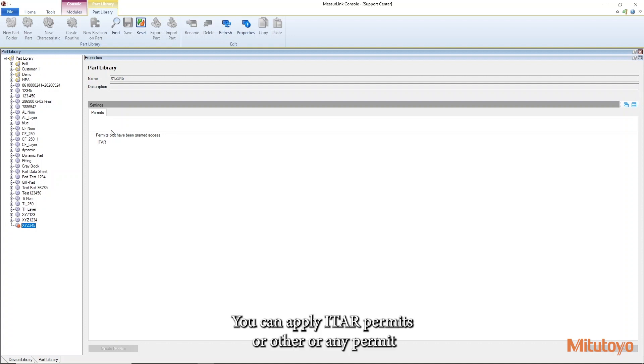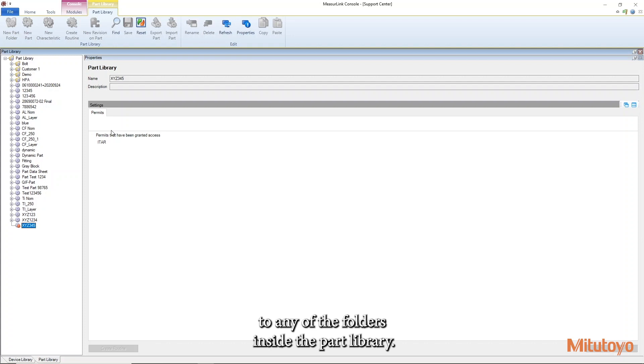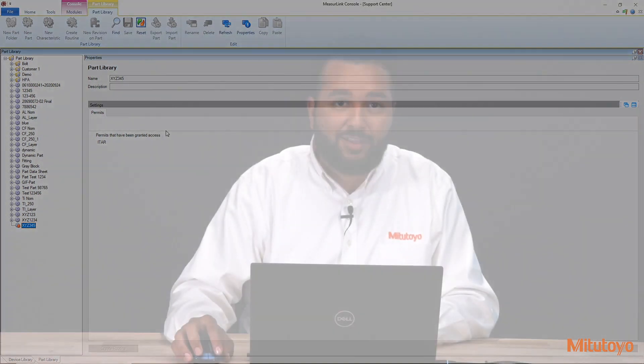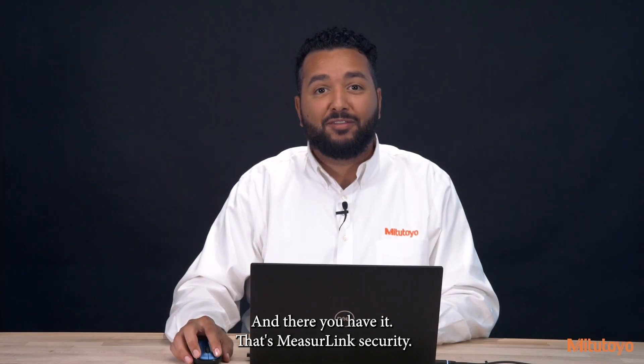You can apply ITAR permits or other or any permit to any of the folders inside the part library. And there you have it. That's Measuring Link Security.